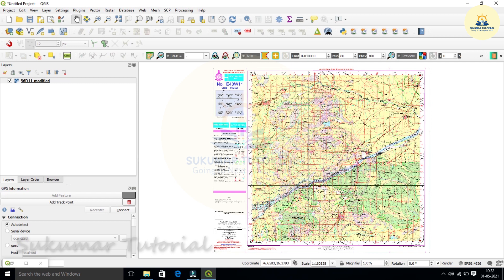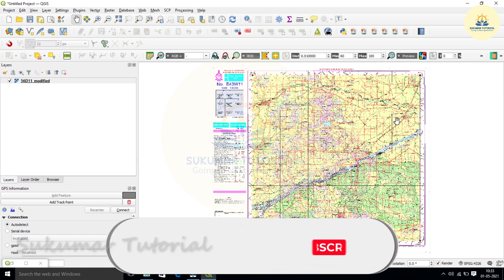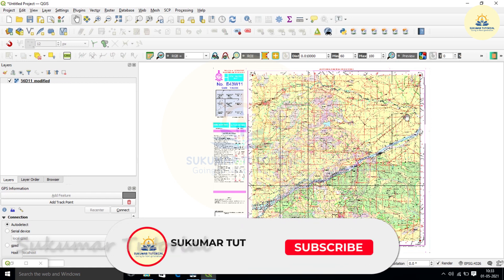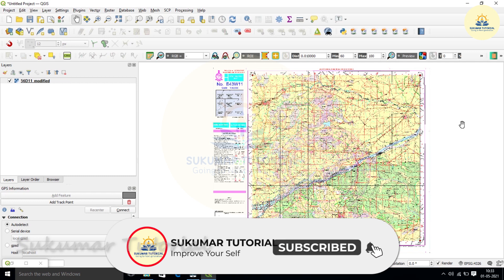So now the map is geo-referenced. After geo-referencing, you have to further proceed for digitizing and other processes. So this is how first you have to geo-reference a raster map in QGIS. Hope you have understood. It will be very interesting. If it is interesting, please practice it and share it with your friends.